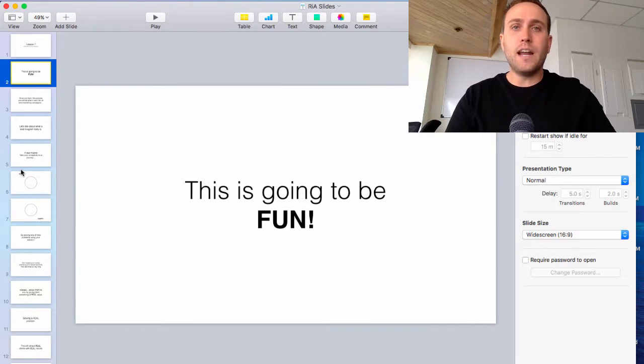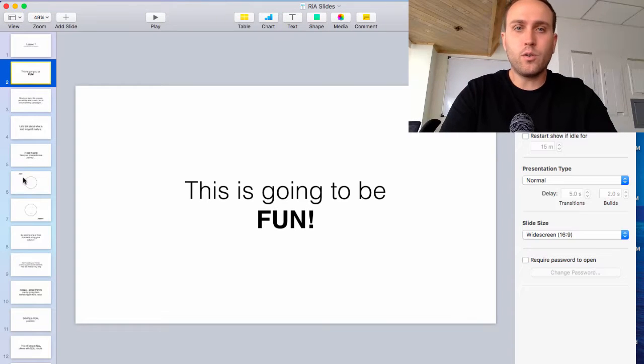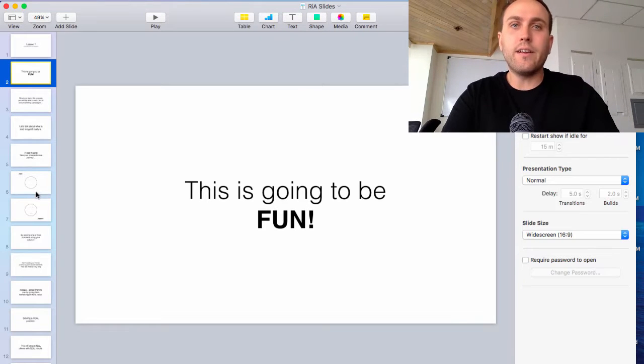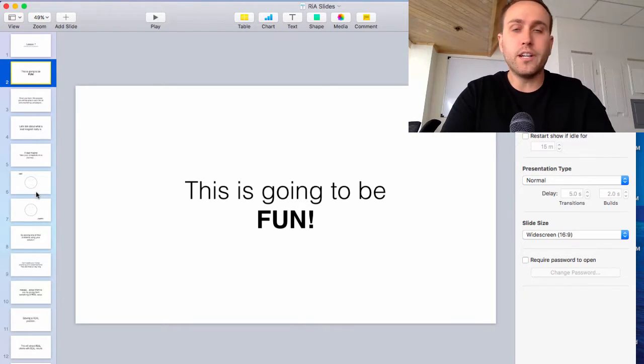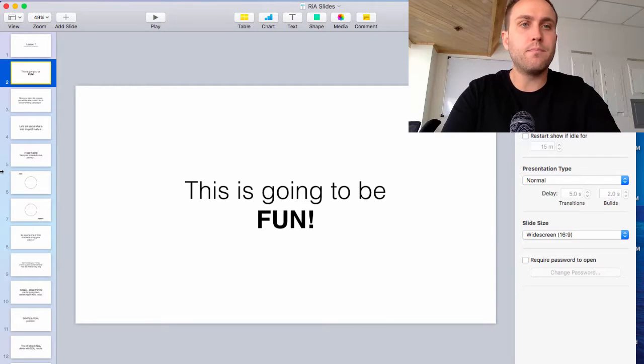And I use this mic for pretty much everything: podcasting, video recording, screen sharing, anything that involves something going into the computer. You just plug it right in and hook it up. It's pretty simple.